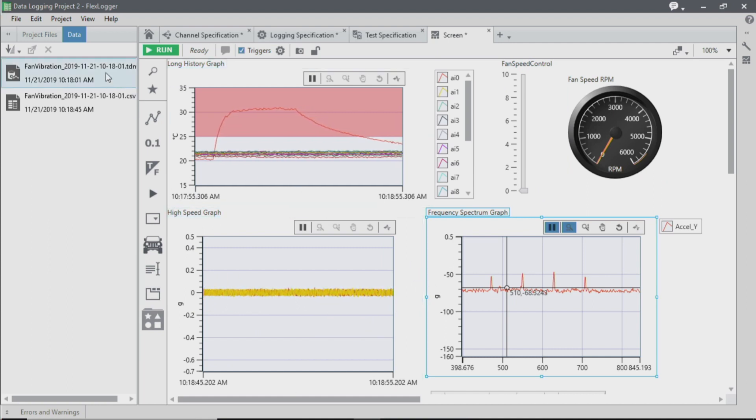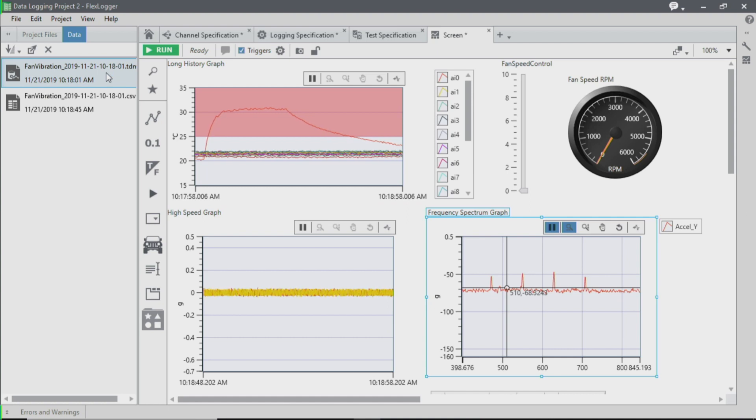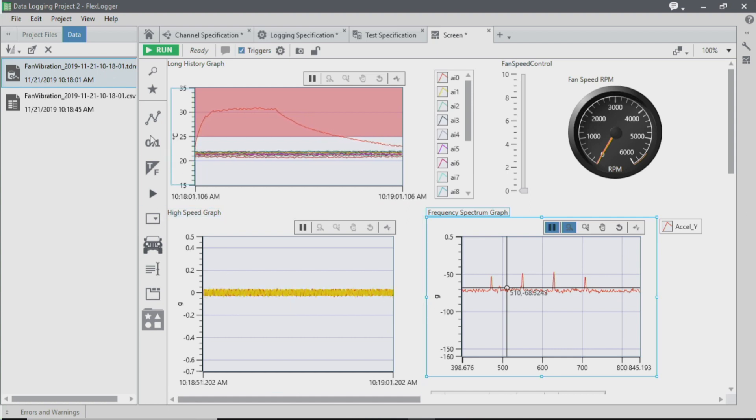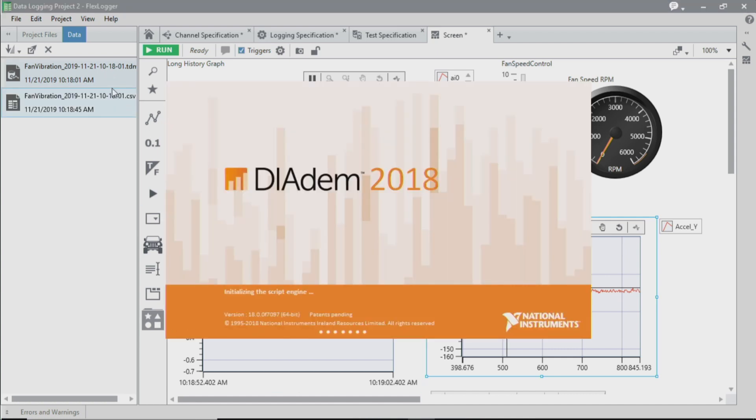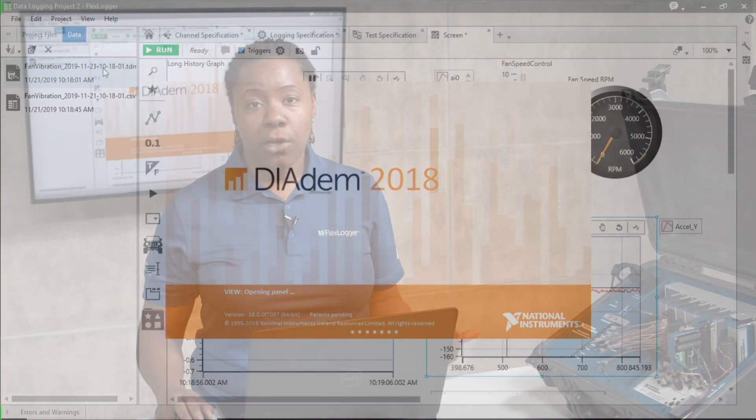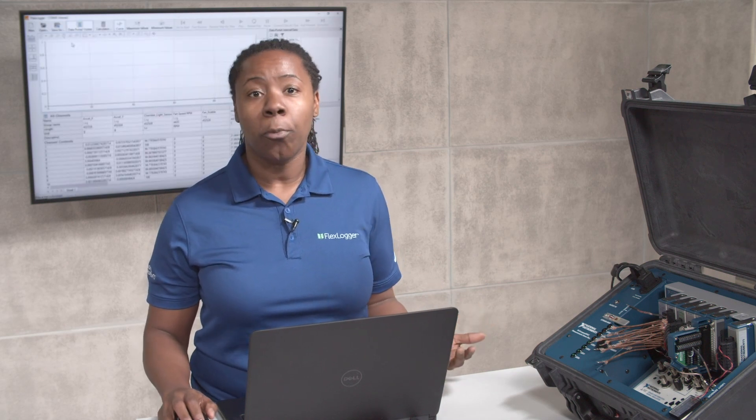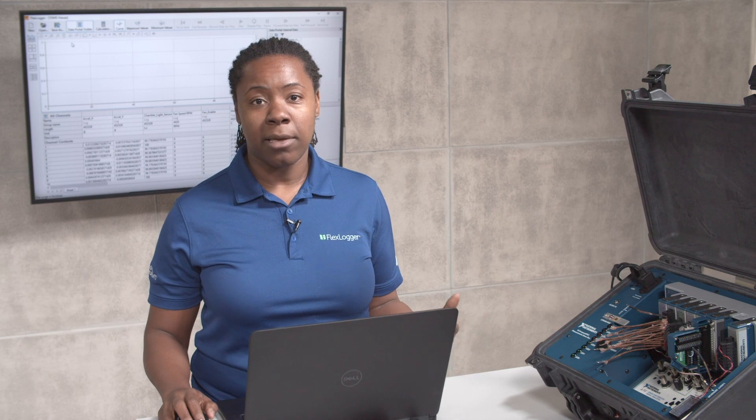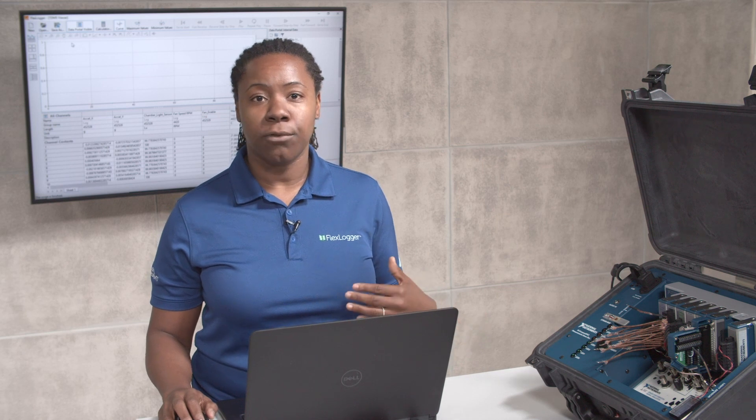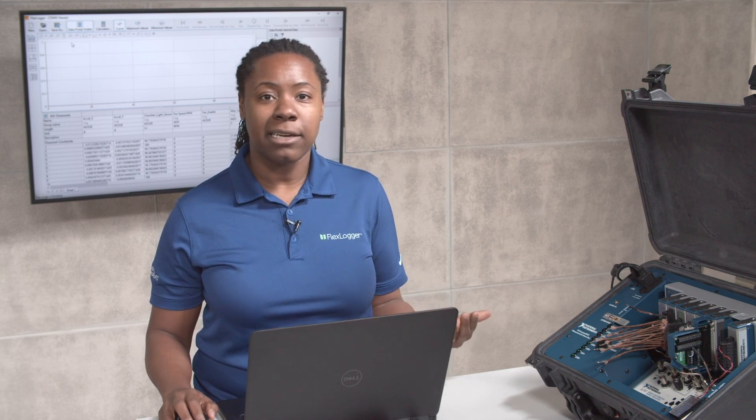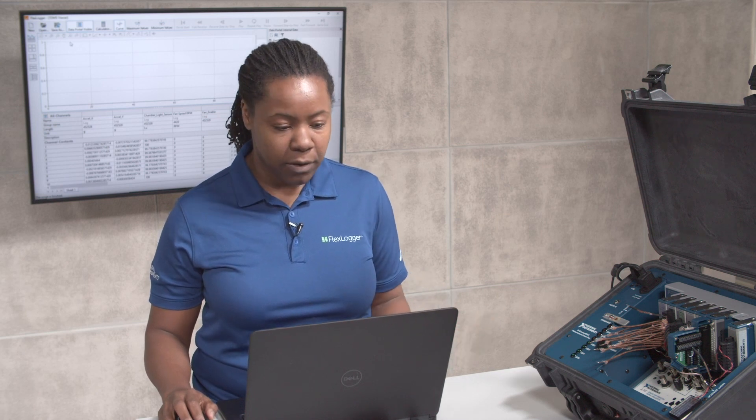And we can open up the file that has been produced from this test. All of the files that we log in FlexLogger are TDMS files, which is an NI binary file format that's very efficient for data logging applications, but it's still open and can be accessed from different applications, like Excel.